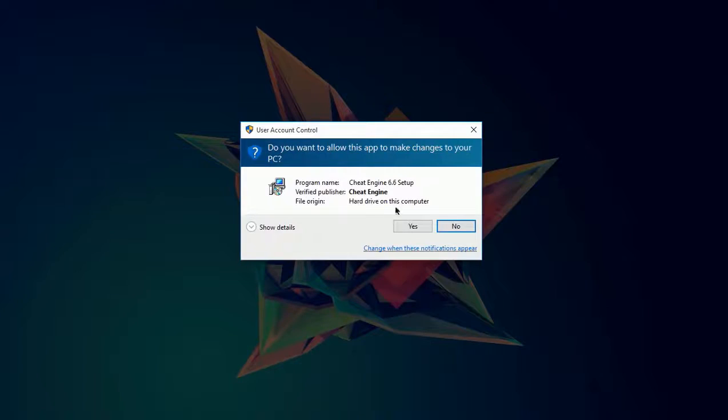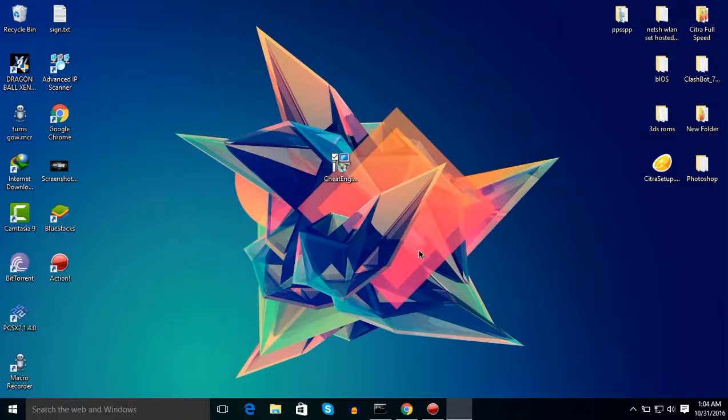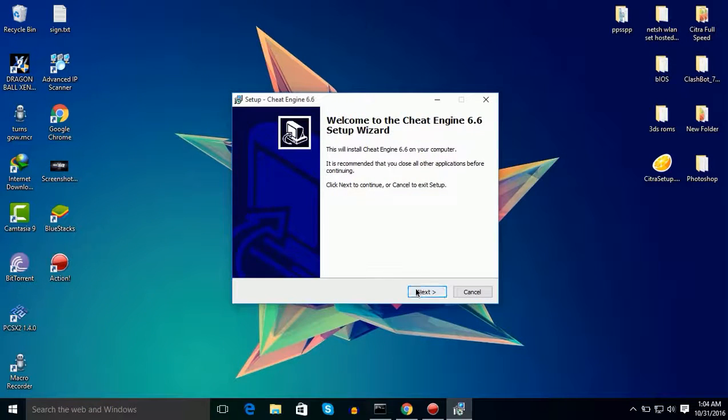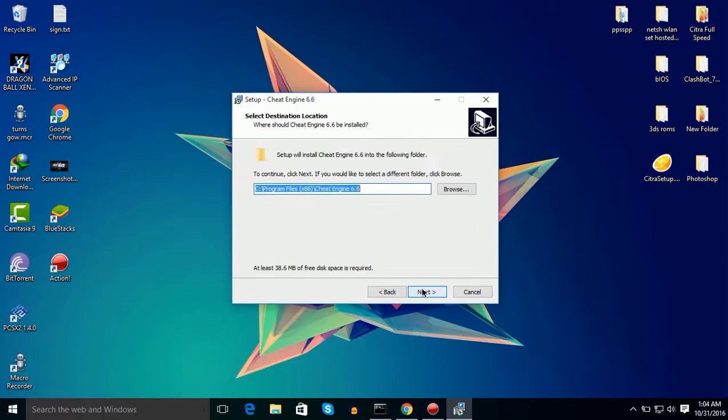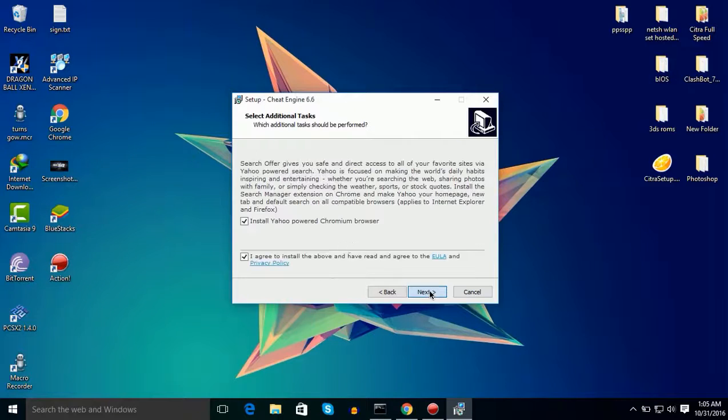After that you need to click on skip. Now you need to install Cheat Engine, just simply install it. Simple installation, click on next, I agree to the agreement, next, next. You can change this if you want to create a shortcut.